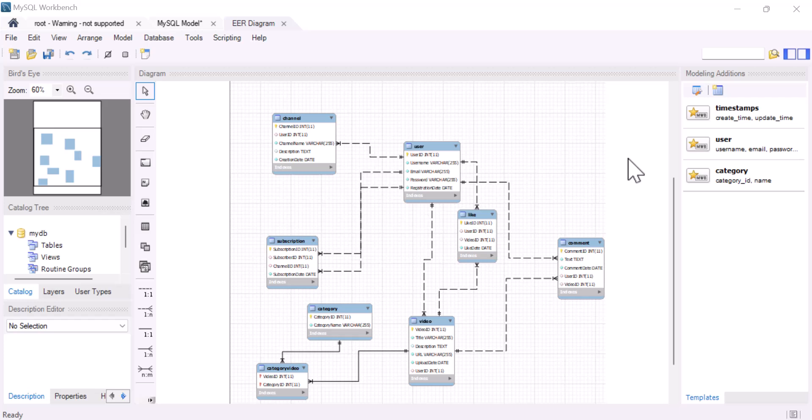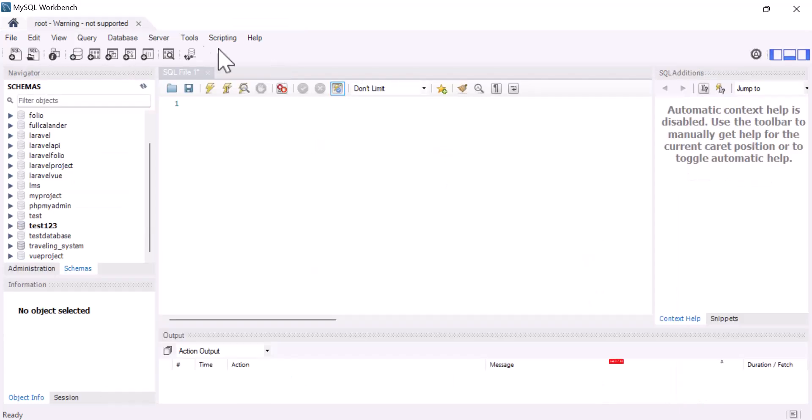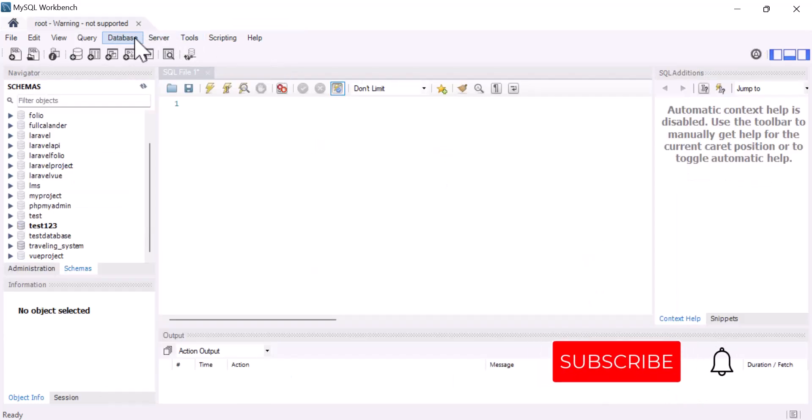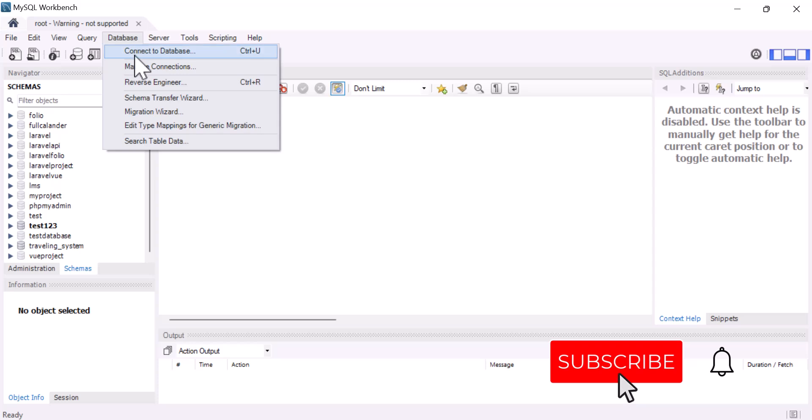Hello friends, welcome back to the channel. In this video we are going to learn how we can create a DB schema in MySQL Workbench. So let's start — first of all we have to come to Database.